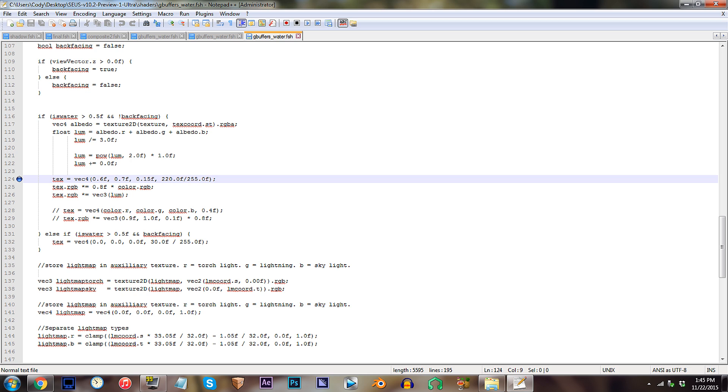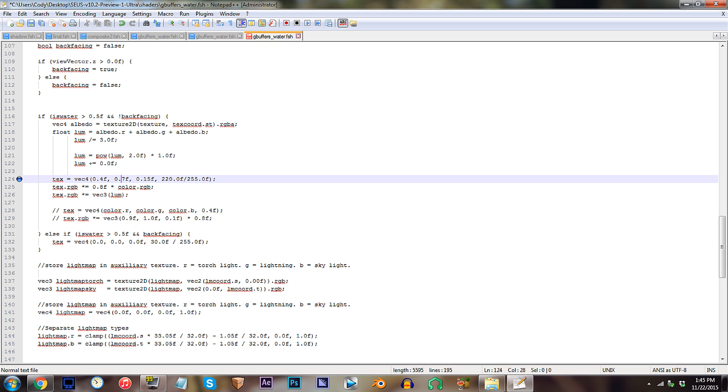If you didn't already know, these values are what determine the color of the water. Transparency value is directly after, but we'll keep that how it is. So, my advice, replace these numbers with 0.4F, 0.9F, and 1.2F.